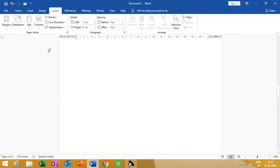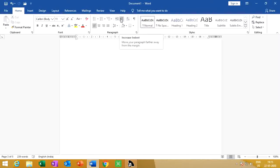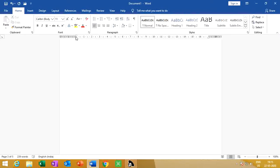How can we increase indent? Go to the Home tab. This button is decrease indent and this is increase indent. Look — increase and decrease. This is the left and right margin control via indentation.